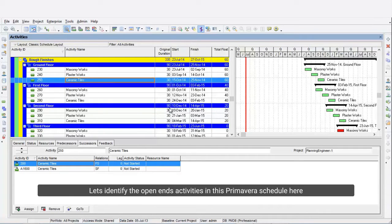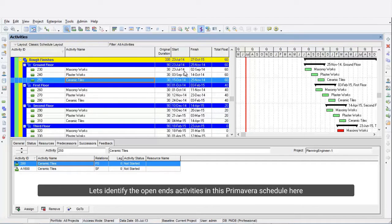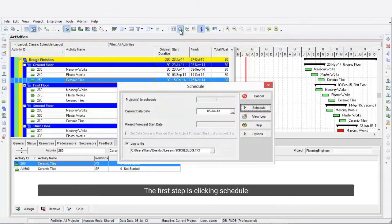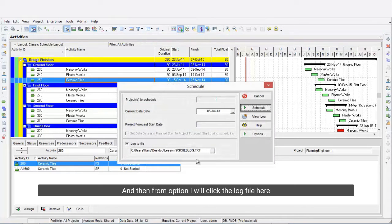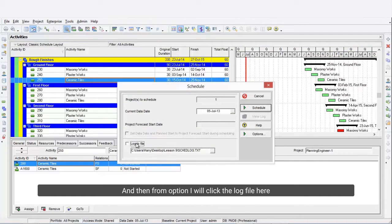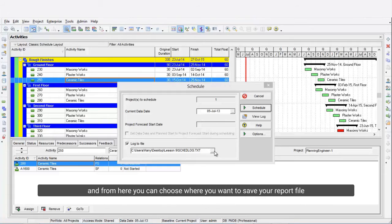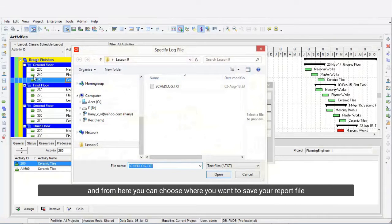Let's identify the open-end activities in this Primavera schedule. The first step is clicking Schedule. Then from Options, I will click the log file here. From here you can choose where you want to save your report file.